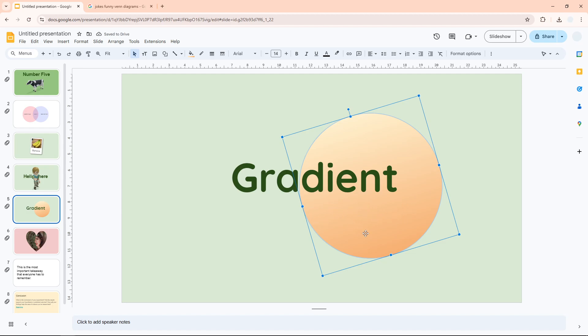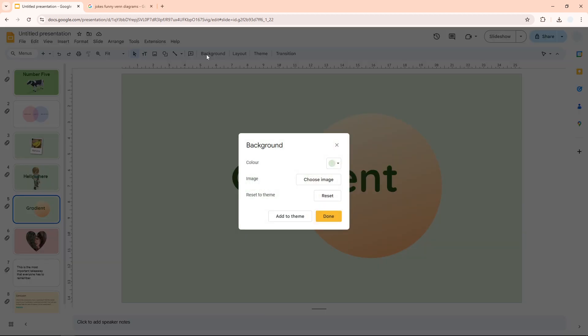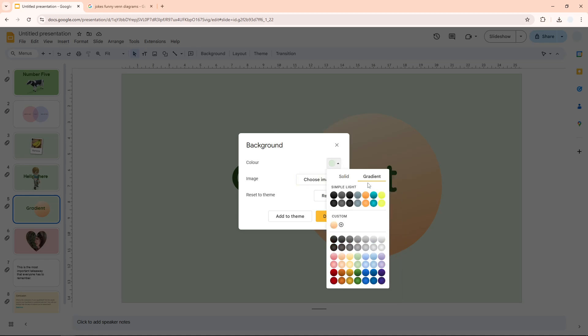You can also do the same thing for the background of the slide. Just click background, and you will see there is an option to apply a custom gradient color.